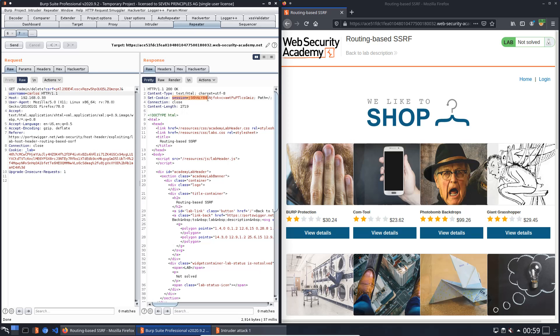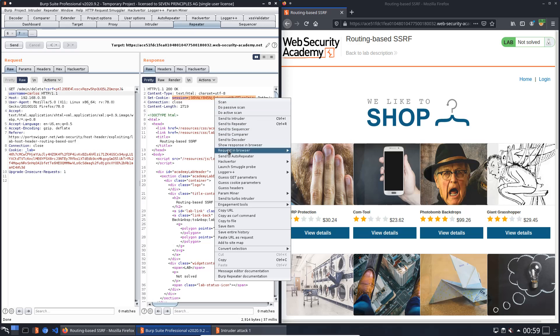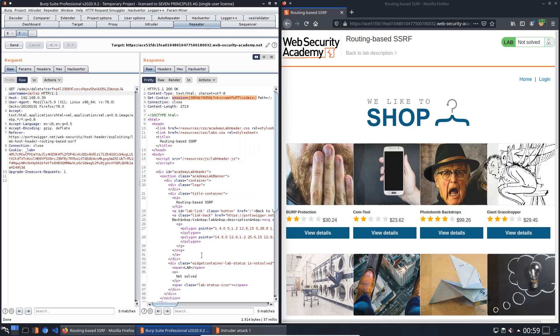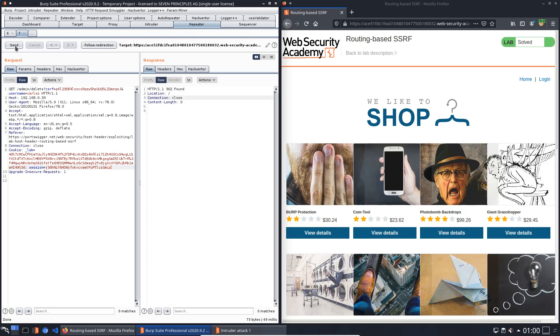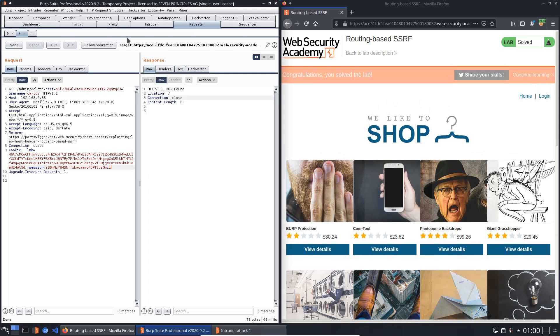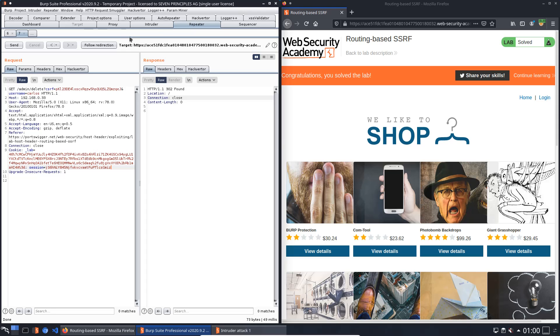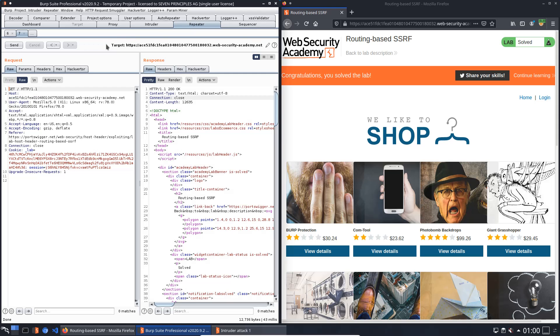Also copy the session token and put it in the cookie header. Send the request. You see we successfully deleted the user Carlos.